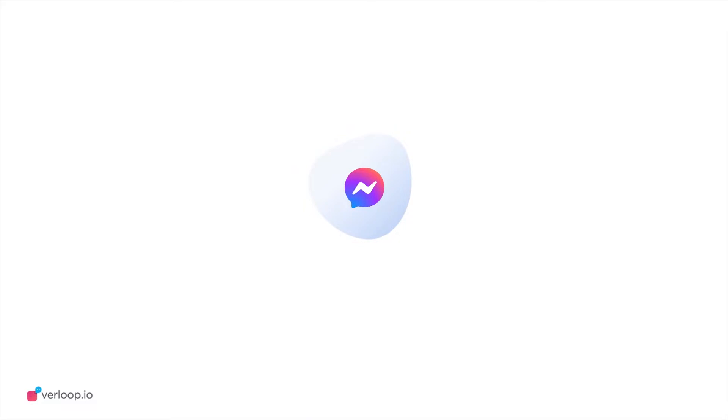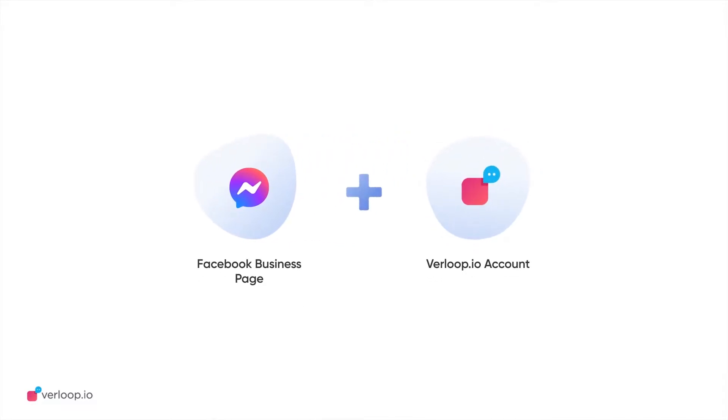To build a Facebook chatbot, you need to have a Facebook business page and Verloop.io account.